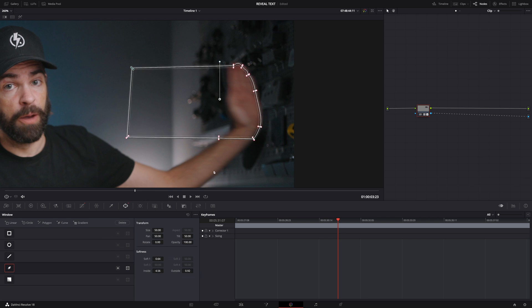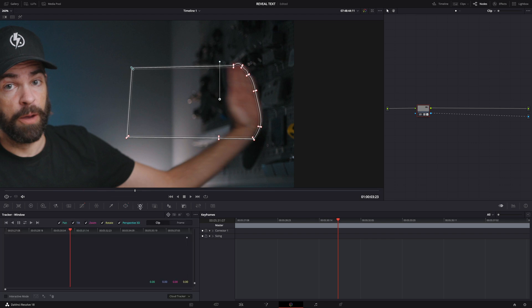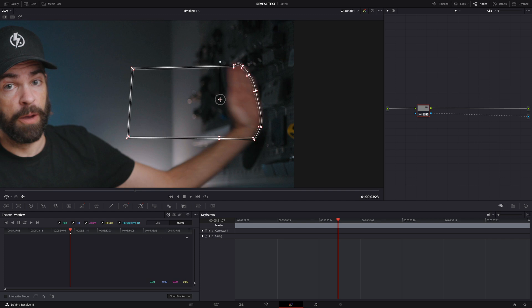And now all we need to do is keyframe the window to the movement of my hand. Go to the tracker window here. Select frame. And now whenever you move the window it will create a keyframe here. See that little white diamond. So to set your first keyframe just move the window a little bit.